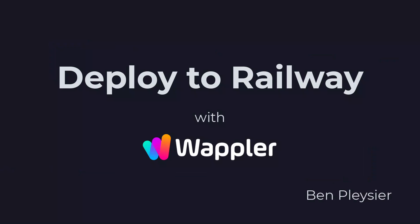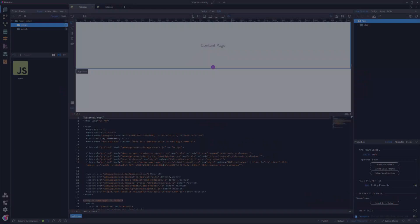Hi, my name is Ben Plessier and I am a fervent user of Wappler. With this video, I want to show you how easy it is to deploy your project using Railway. Without further ado, let's get started.